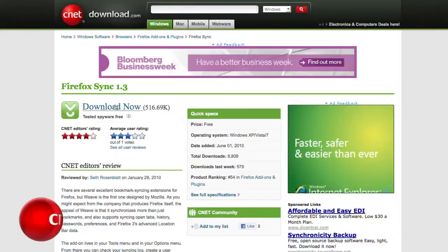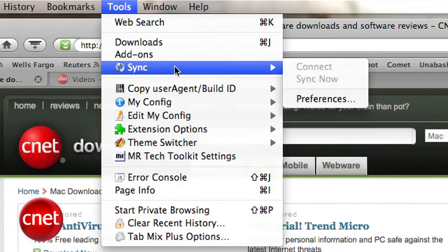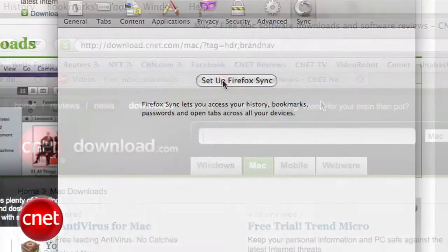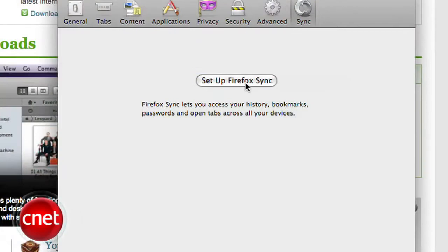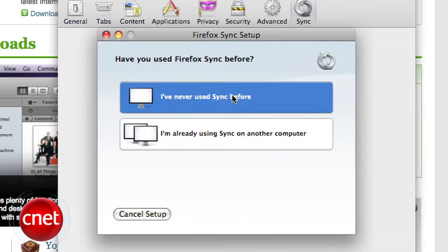Once you've installed the add-on and restarted Firefox, you'll see a Sync tab added to the Options window. Go there and click on Setup Firefox Sync, then I've never used Sync before.